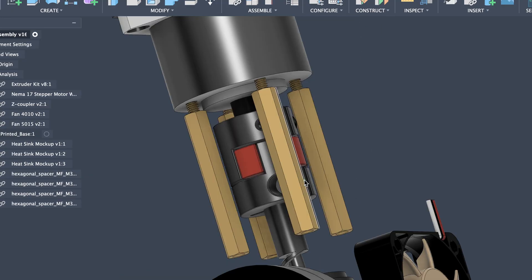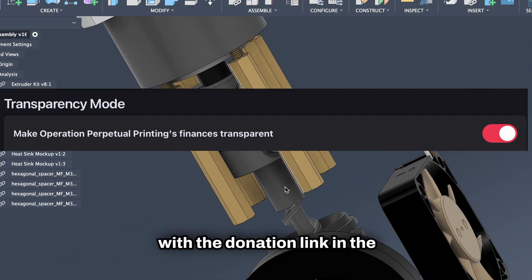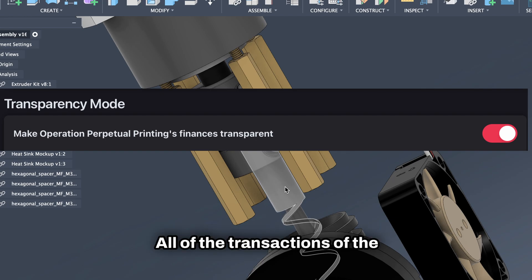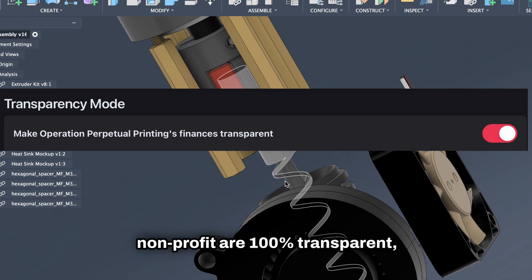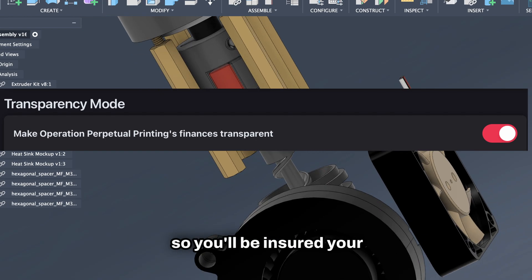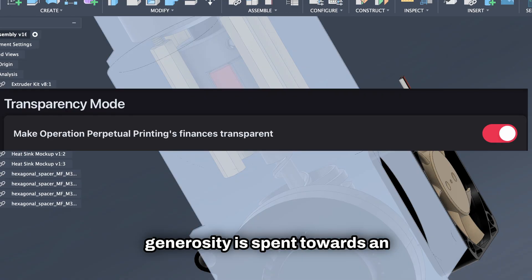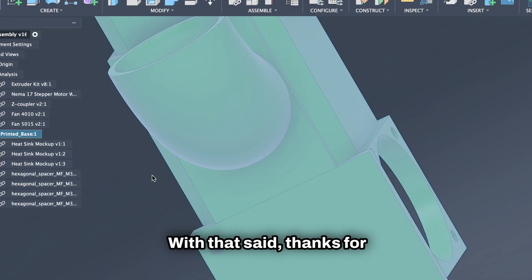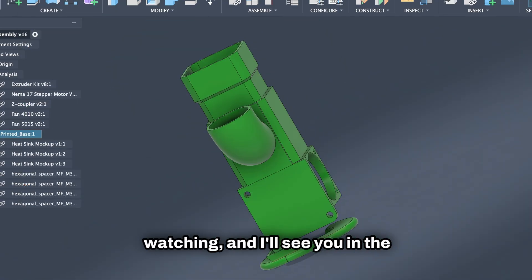Feel free to support the movement with the donation link in the description. All of the transactions of the nonprofit are 100% transparent, so you'll be ensured your generosity is spent towards an honest cause. With that said, thanks for watching, and I'll see you in the next one.